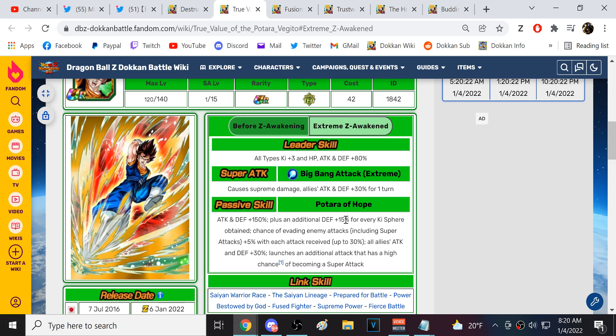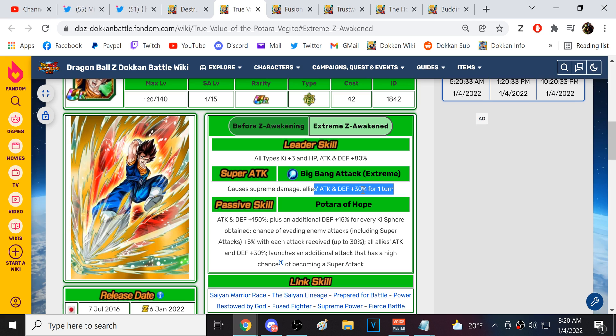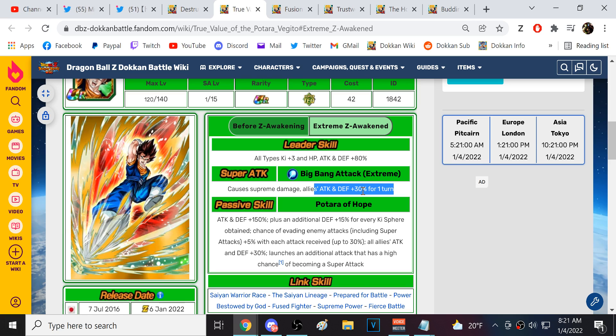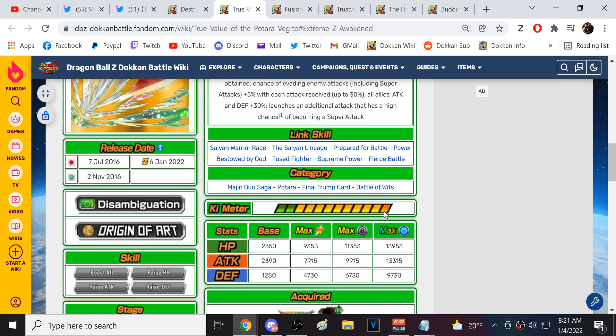Supreme Damage is gonna give allies 30% attack and defense for one turn. You guys know my whole thing with this. This defensive buff for one turn is worthless unless this is a slot one unit. Let's see if they're gonna allow him to go into slot one. 150% attack and defense at the start of turn. Another 15% defense for each key sphere obtained. Then he gets dodge for each attack received.